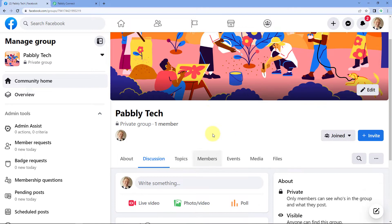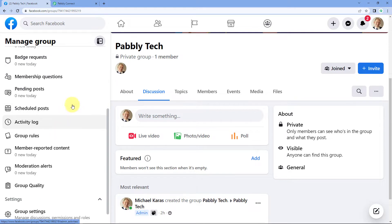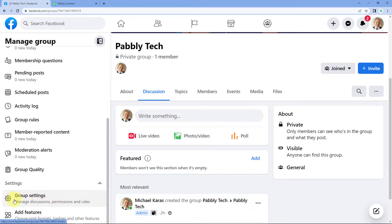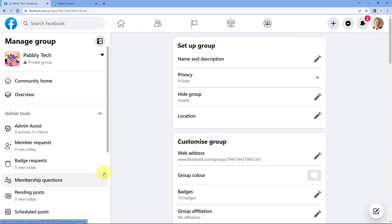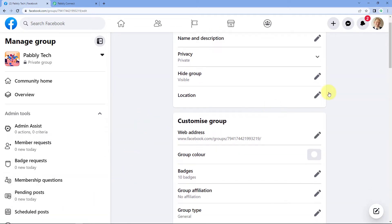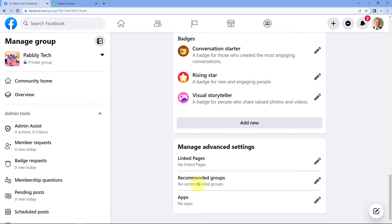After opening our group, on the left side we can see there are multiple options. We'll scroll down and find an option named 'Group Settings.' Click on group settings. Now after reaching this page, we'll scroll down to the bottom and at last we can see an option named 'App.' Basically what we have to do is install the Pabbly Connect app in our group.